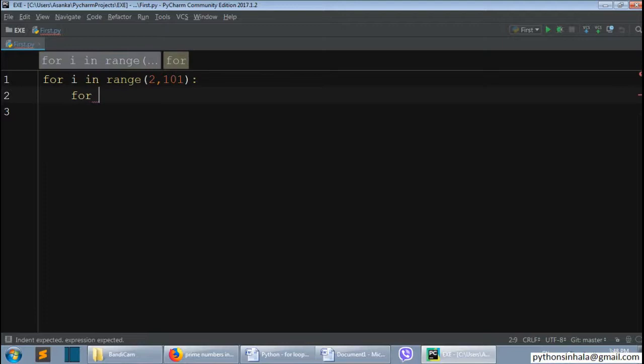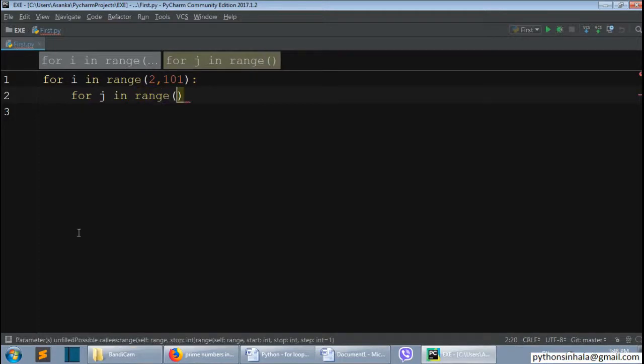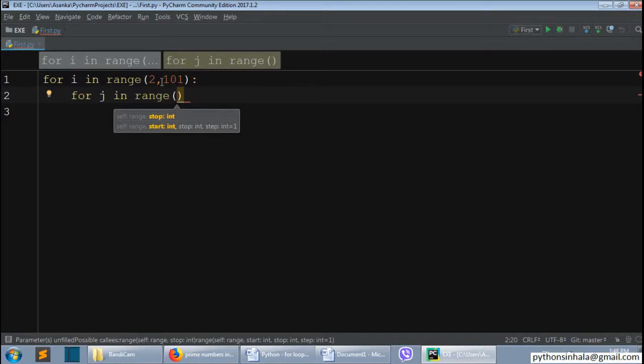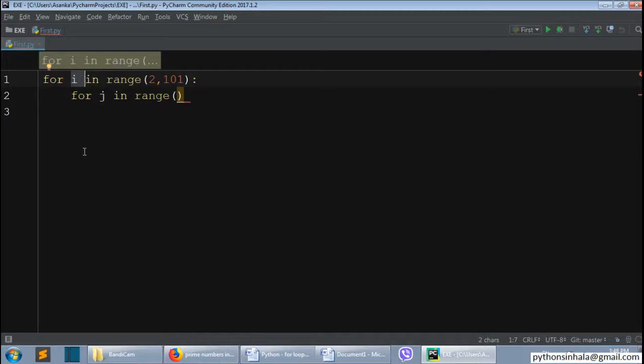We will see the for looping that is different. In range, we will see the for looping that is different. So, if we have a for looping that is different, we will see the for looping that is different.